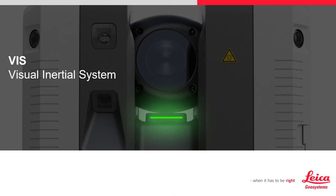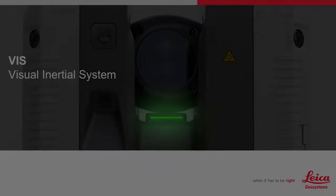It is an acronym for Visual Inertial System. To understand VIS, let's explore what it does and how it helps during the scanning process.